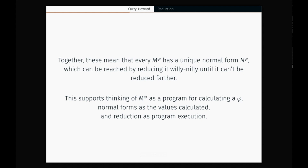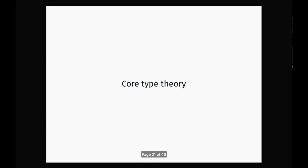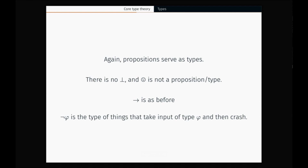Every single term has a unique normal form which you can reach by reducing any way you like until you can't go anywhere. Anything that diverges will have to come back together; everything eventually ends. This supports thinking of these terms as programs for calculating inhabitants of their type. Normal forms — things that can't be reduced further — you can think of as the values calculated, and the reduction itself is program execution. That's a tremendous amount of background. But it's the two sides of the square. Now we're going to solve for how we find the lambda calculus that fits with core logic rather than with intuitionistic logic.